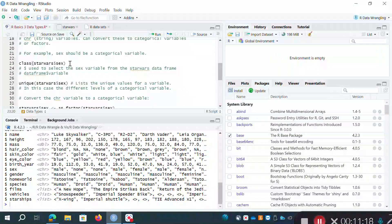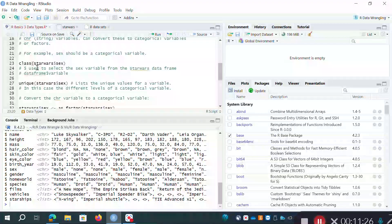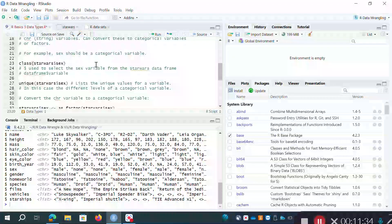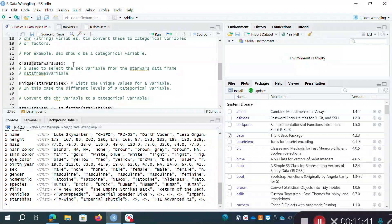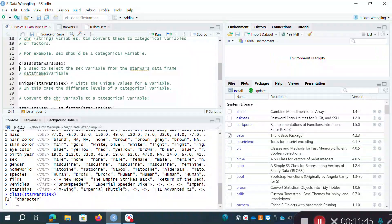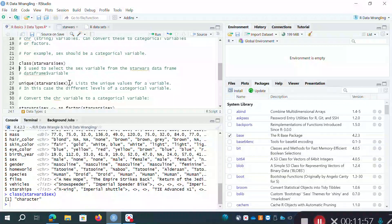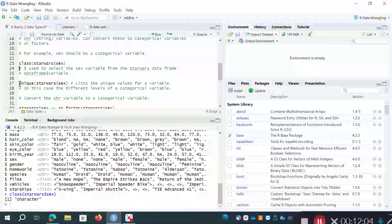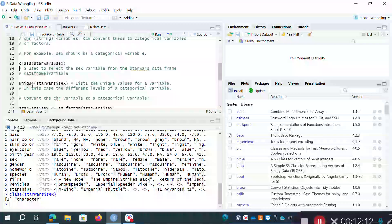If we look at this particular variable, we can ask what class it is. We can use the class function where we type class and then in parentheses specify the data frame, then a dollar symbol, then the variable name. So I'm saying: look at the sex variable from the starwars data frame and tell me what class it is. If we run this, it's printed out in the command line - it's a character variable. We knew that anyway from the chr in our data summary. Another useful thing is to see the unique values for that variable, using the unique method. I'll hover near it - you can see it gives a pop-up showing the arguments needed.